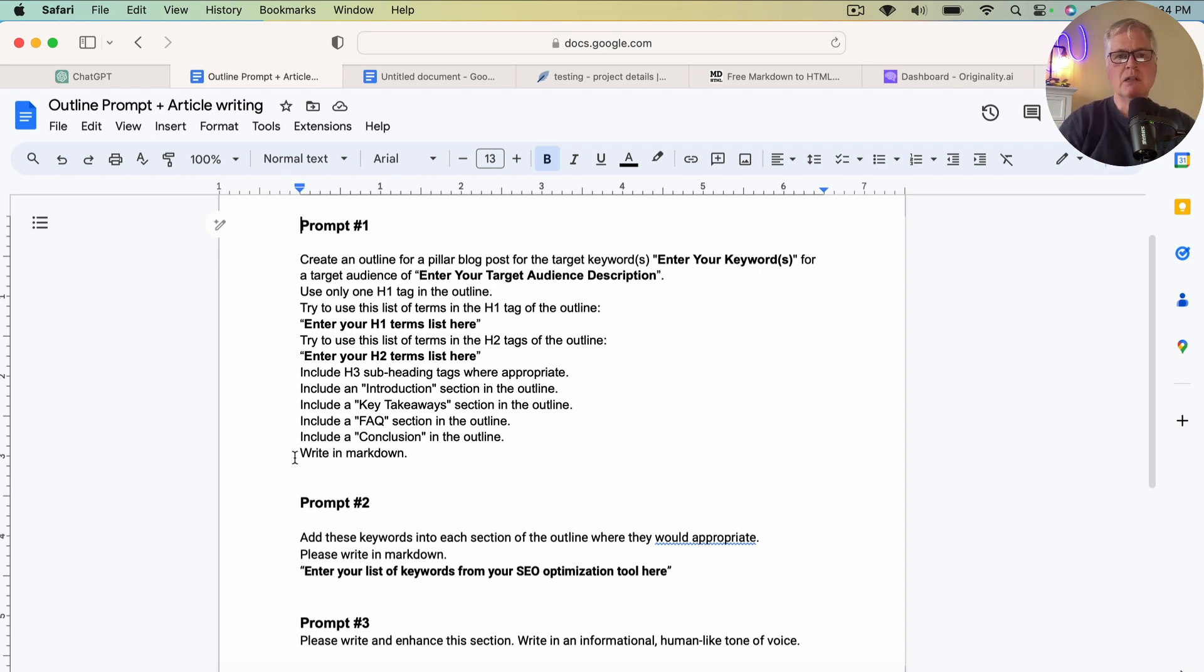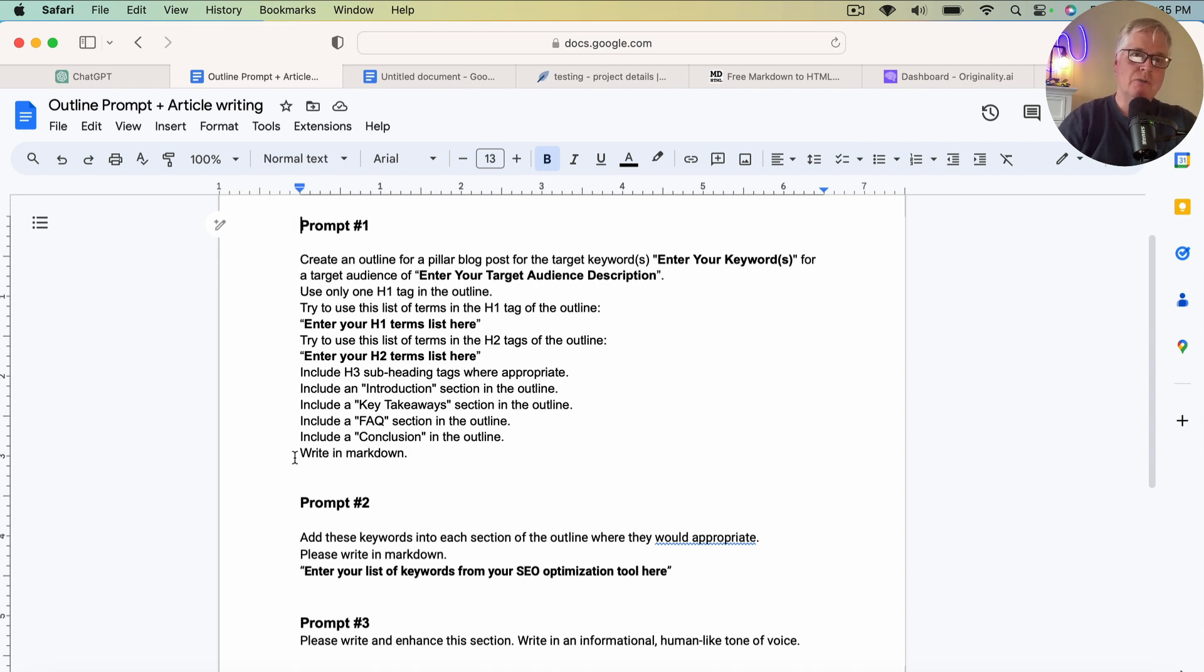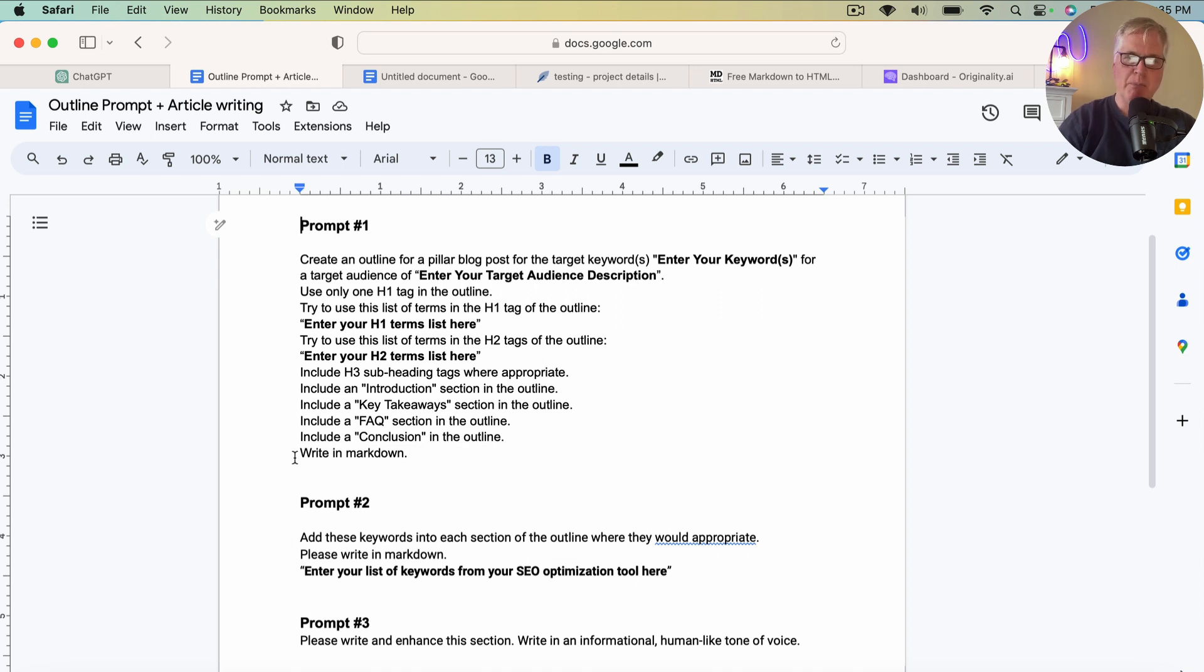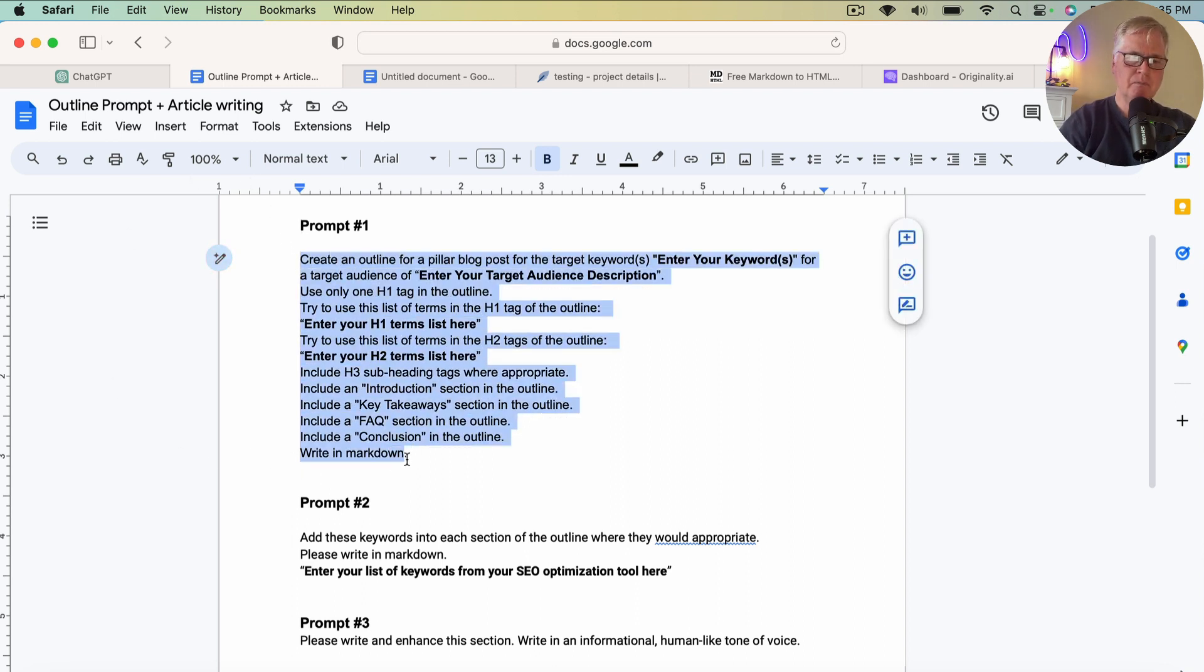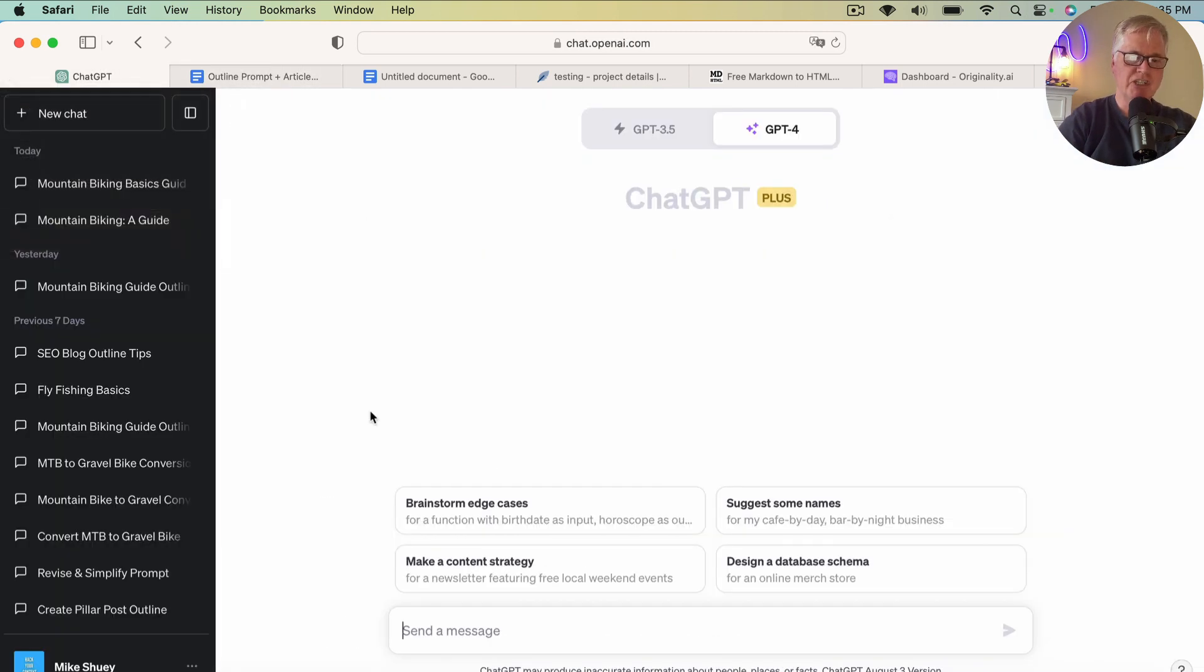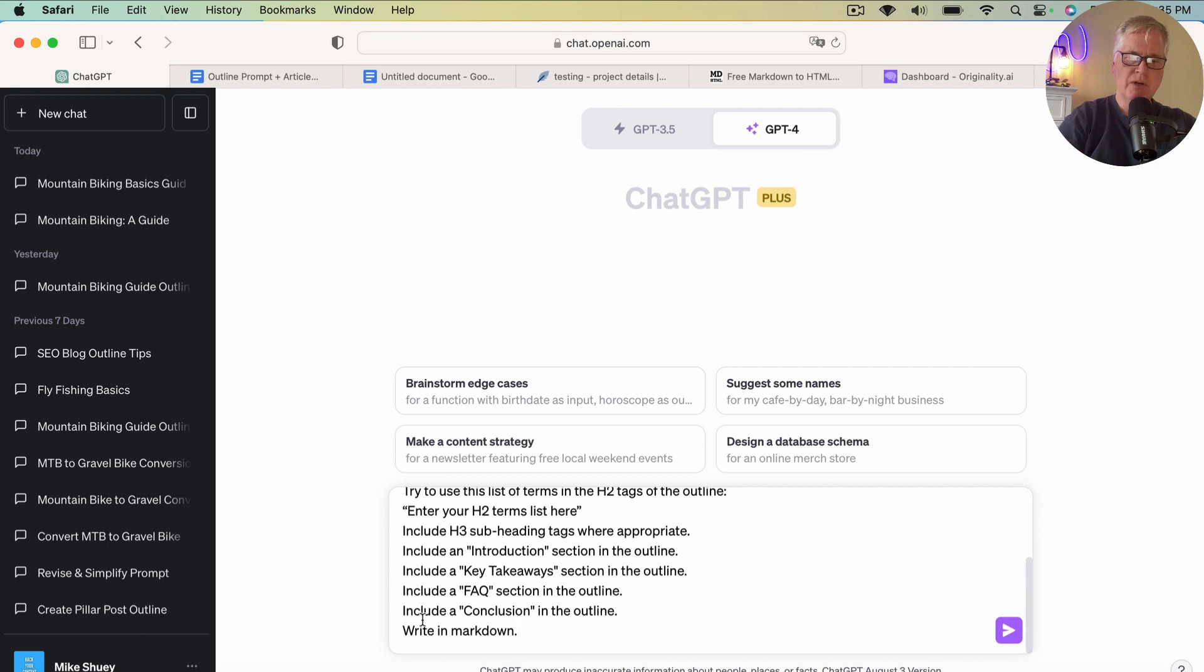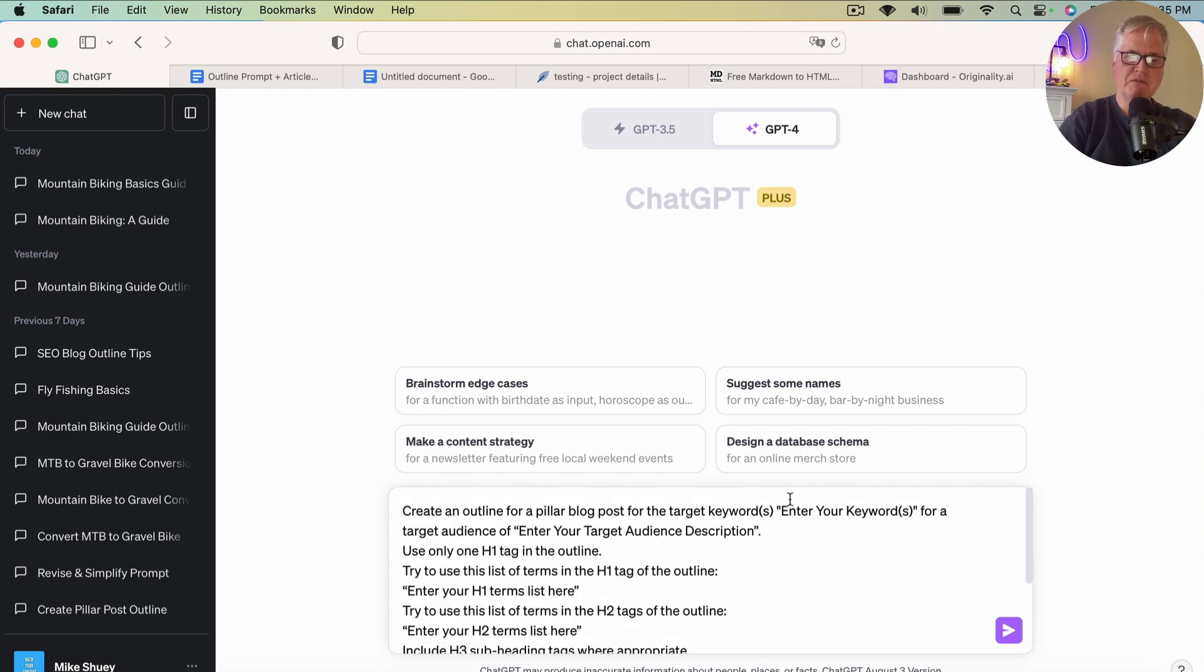I know some people are like, well, can't you just create one prompt that will do all of this? Create the outline, write the blog post, use the keywords. And you can try if you want to. I've had very little success doing that. And the thing that you need to remember is ChatGPT is a conversational chatbot. There's a little back and forth that has to occur. And so that's why this is broken down into three prompts. So let's go ahead and copy this prompt and drop it into ChatGPT.